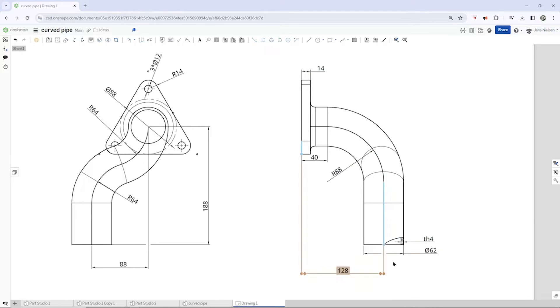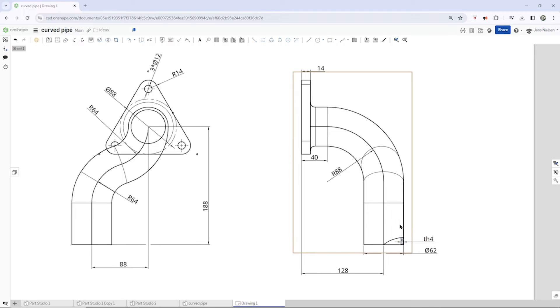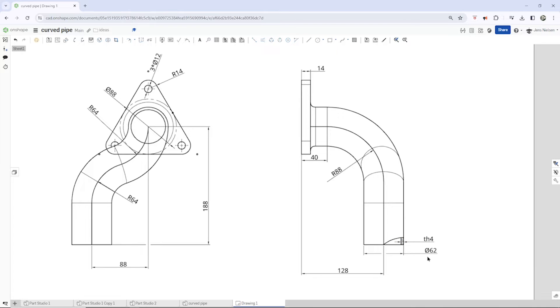And there's a broken out section here where we see the thickness of our pipe, 4 millimeters. And there is the overall dimension. The diameter is 62.